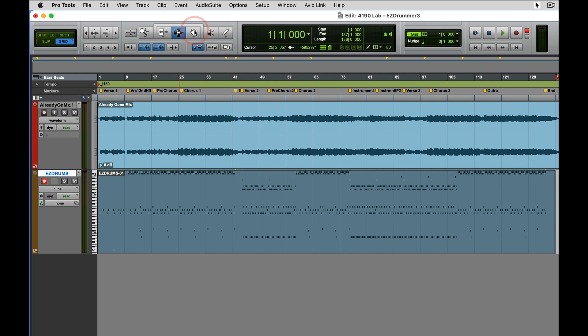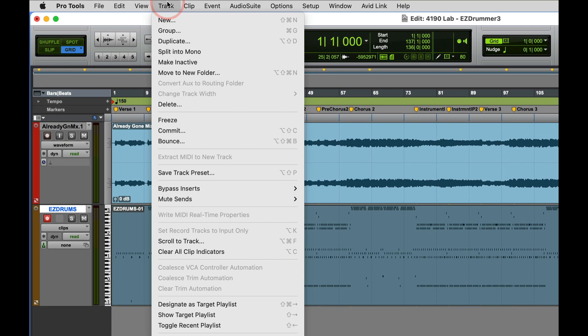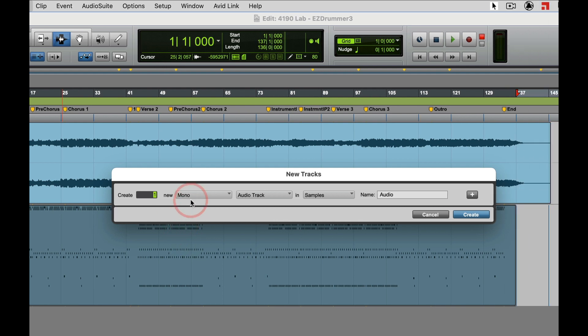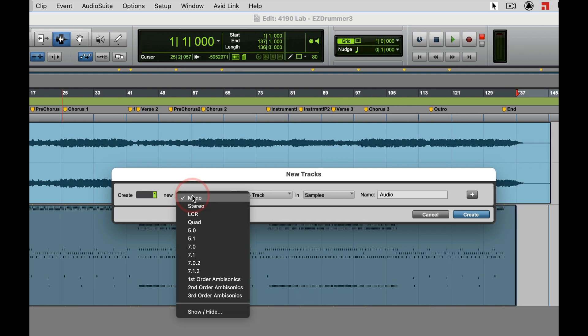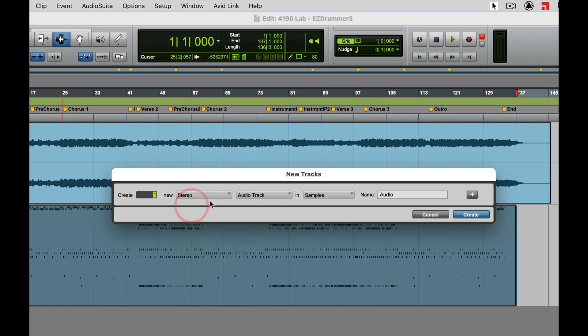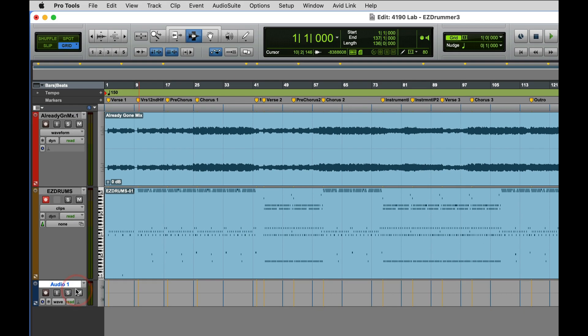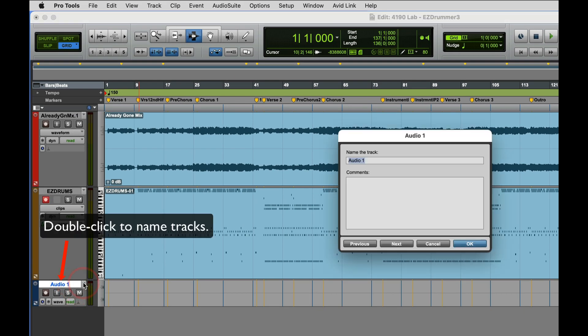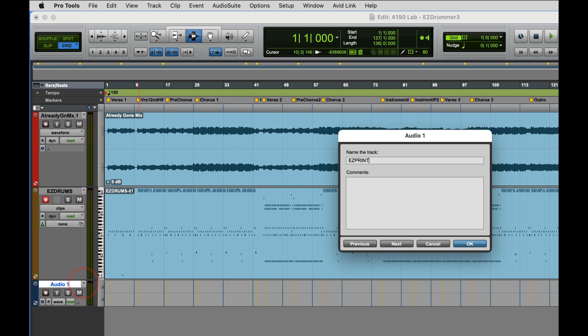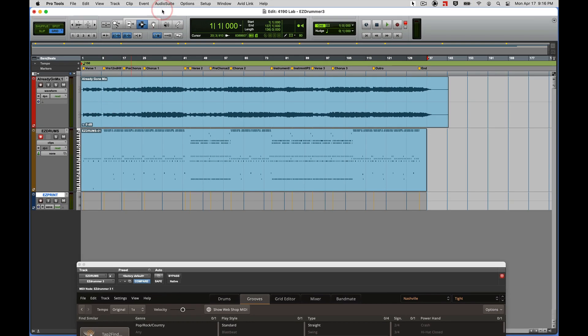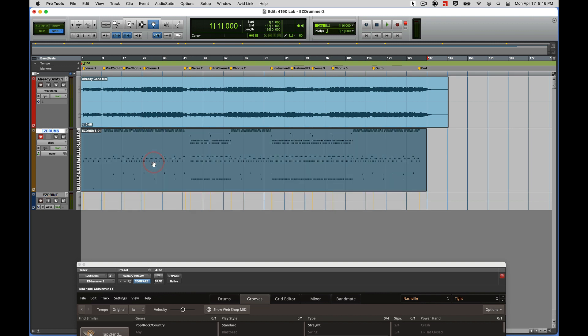Now it's super easy to print this to an audio track. So Track, New, we have a stereo instrument track so we need a stereo audio track right there. I'll call it EZ Print, and all I have to do is with my Grabber tool drag it down and let go.